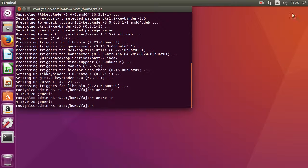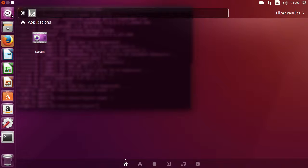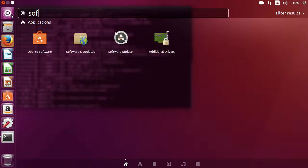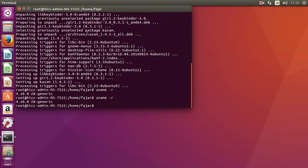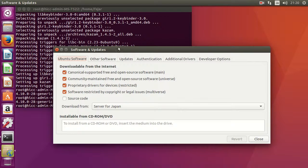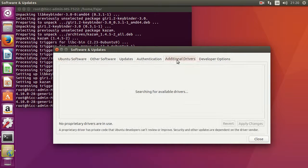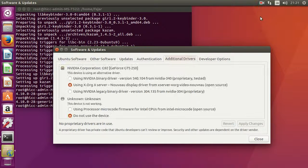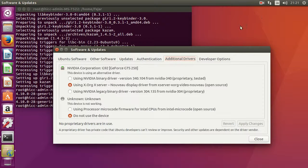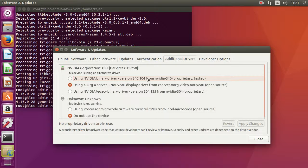So straight away, I suggest you go to Software and Updates, go to Additional Drivers, pause, and then install the Nvidia driver.